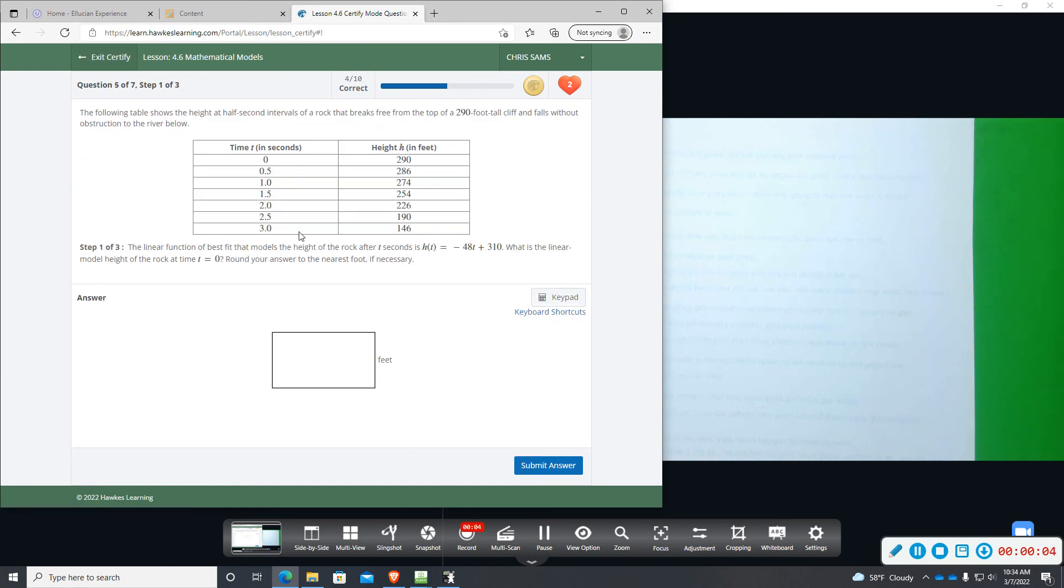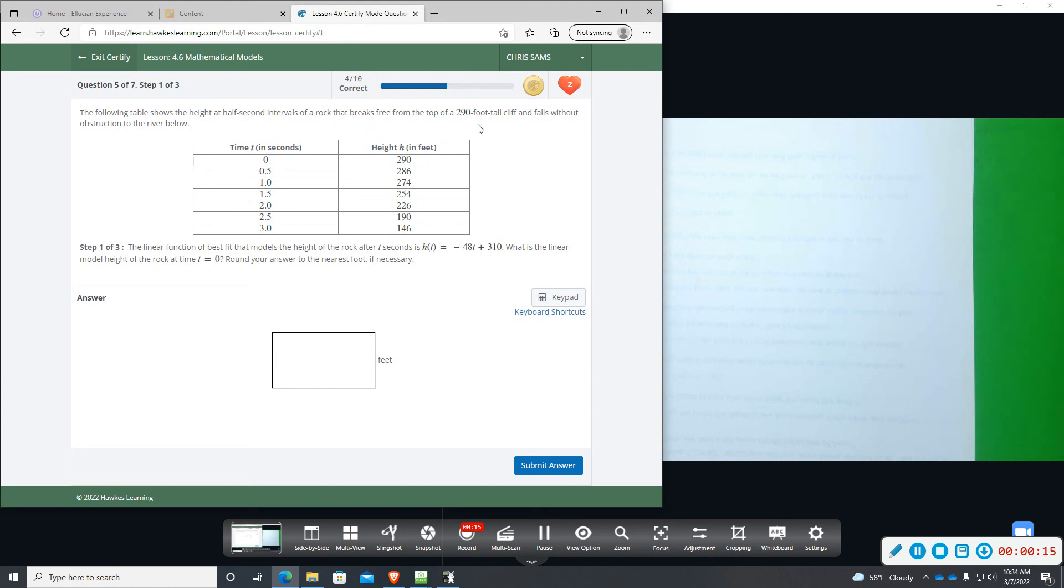All right, number five. It says the following table shows the height at half second intervals of a rock that breaks free from the top of a 290 foot tall cliff and falls without obstruction to the river.